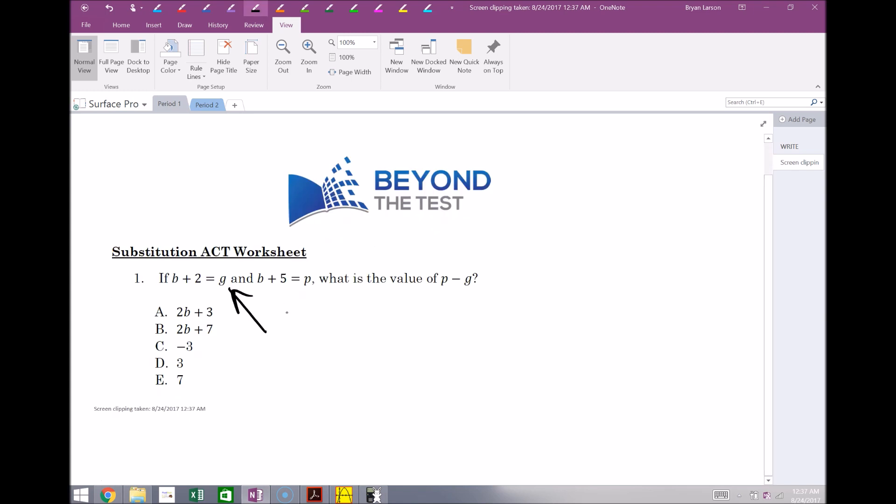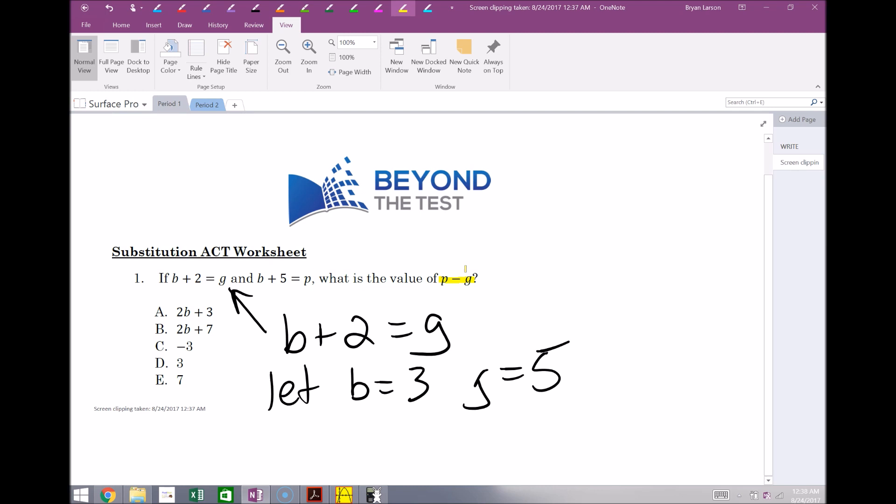So now we can start just writing all over the screen here. So B plus 2 equals G, and now you can say things you know like let B equal 3, then G would have to be 5, and you can continue on, you can highlight different parts of the problem, whatever it might be. So this is a really useful tool to bring in things from different PDFs. If you saw something on the web you want to copy over, you can easily insert that into your document here as well.